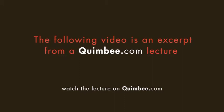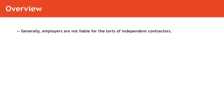Employer liability for the torts of independent contractors. Now recall earlier that we said that the general rule is that the employer is not going to be liable for the torts of an independent contractor as opposed to a servant.